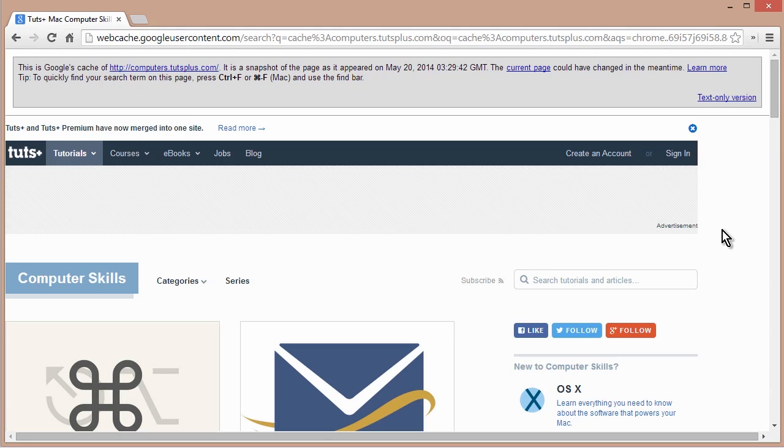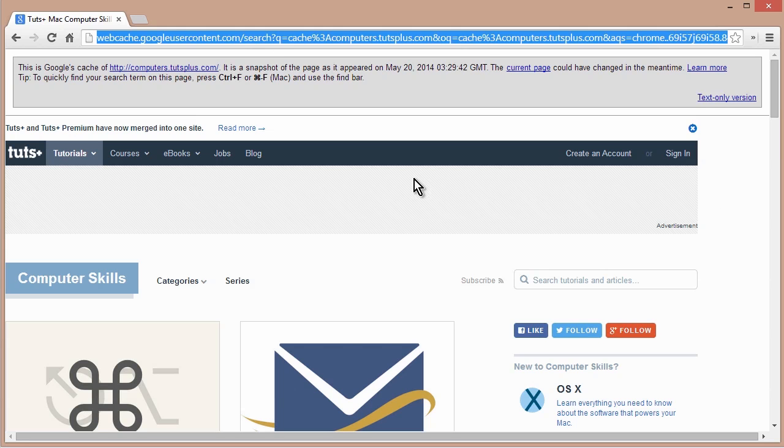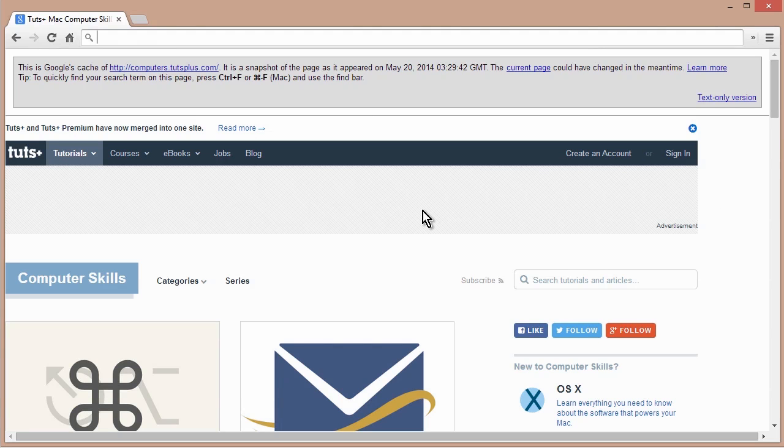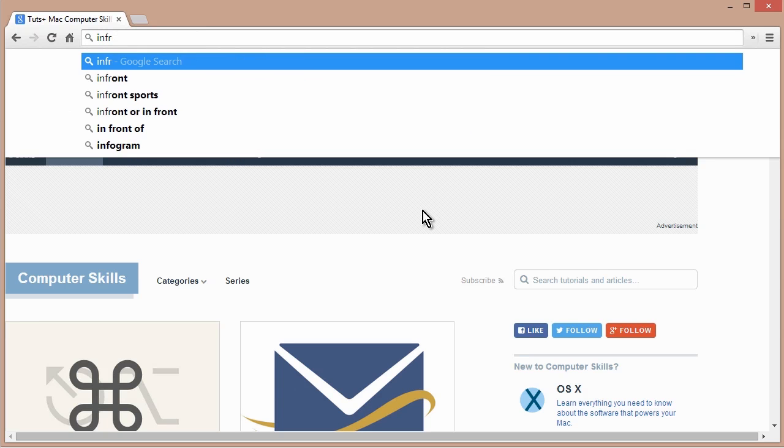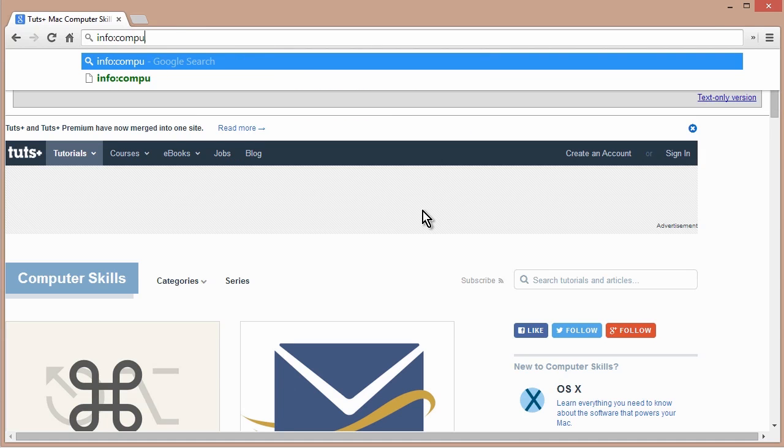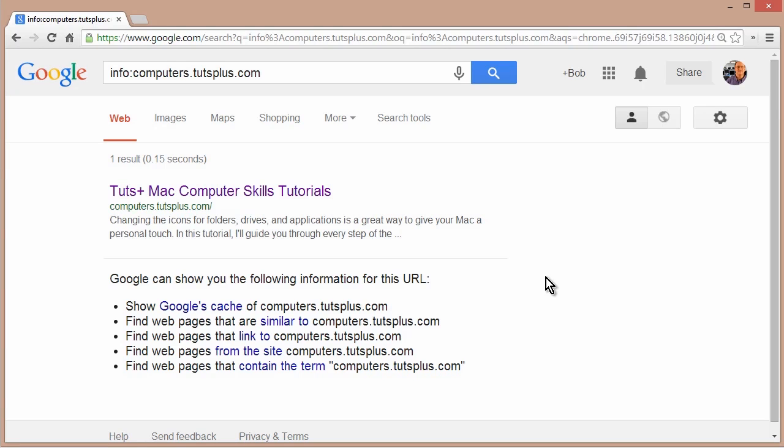Now, rather than having to remember all of these connectivity keywords, there's one mother of all keywords that kind of does all of the above. And that's the info keyword. So let's just get rid of that. And I'm going to run info on the same tutsplus site. So I'll say info, colon, computers.tutsplus.com. And this gives me a clickable list of the keywords that I just did. So I don't have to remember all of them.